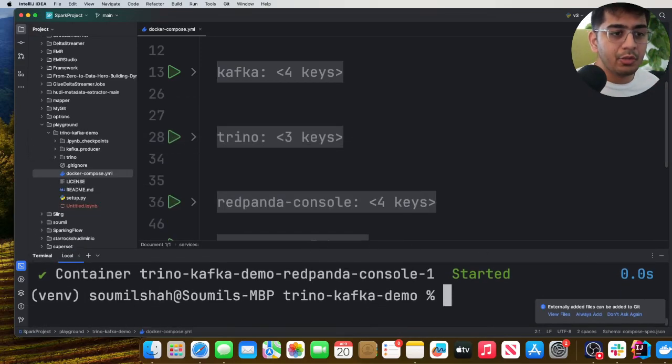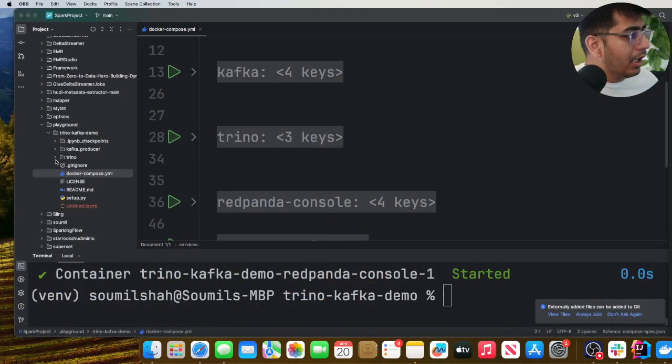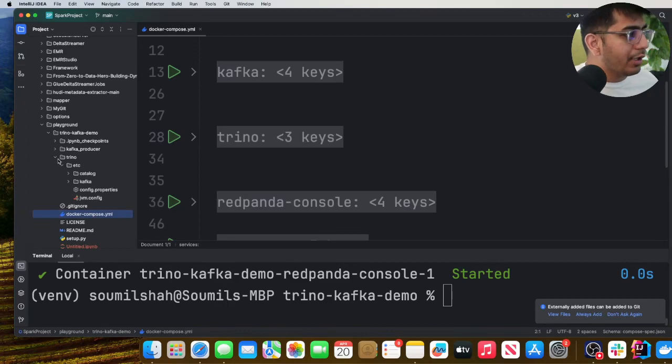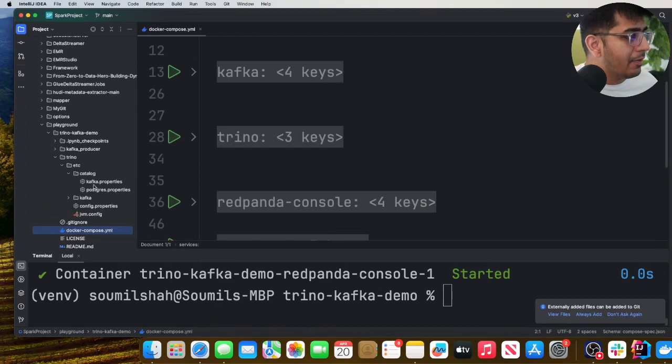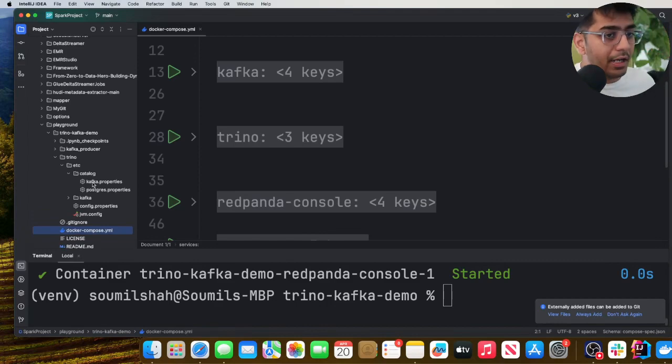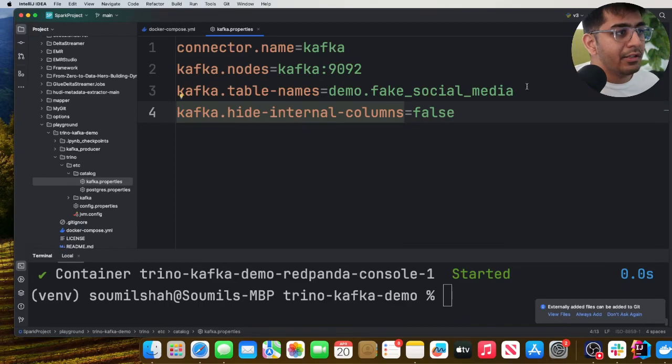Now let's review the settings that you need to do in order to query your Kafka topics via Trino. So let's take a look at that. You will see a folder called Trino and inside there you will see a folder called catalog. Then you need to create this particular file which is called kafka.properties.